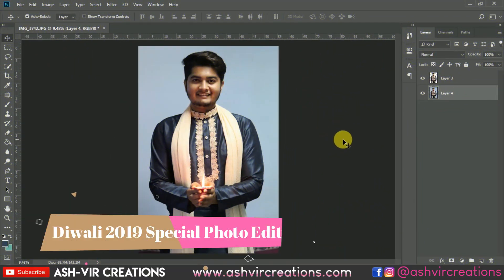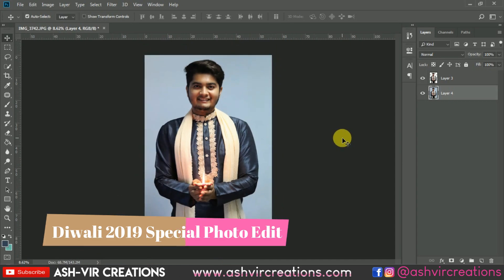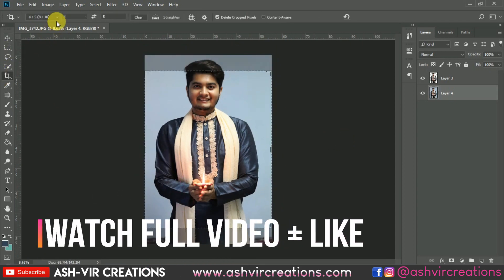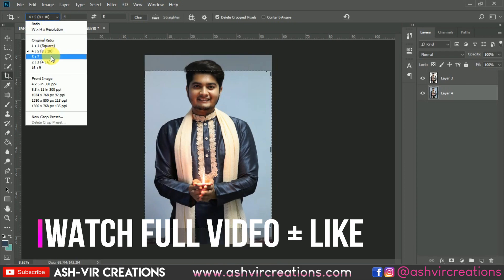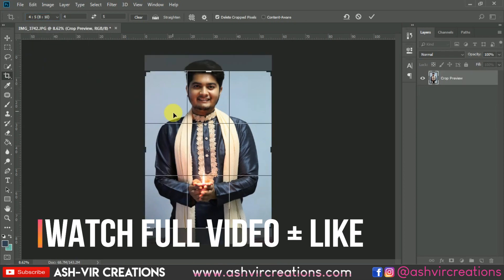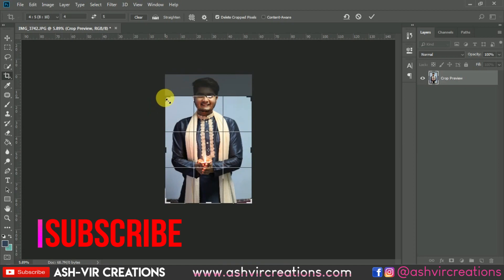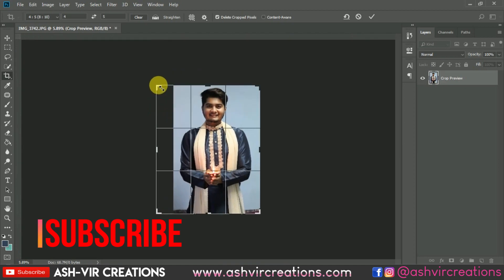The very first thing you have to do is just capture some kind of photo where you are holding a diva in your hand, and just take that kind of photograph in your home or whatever the background is.